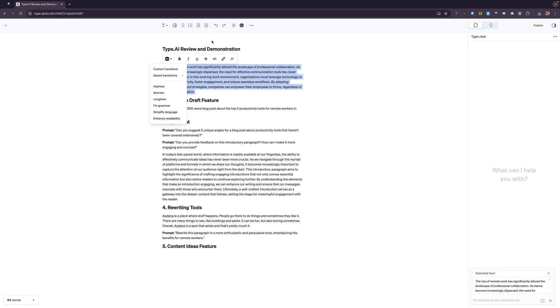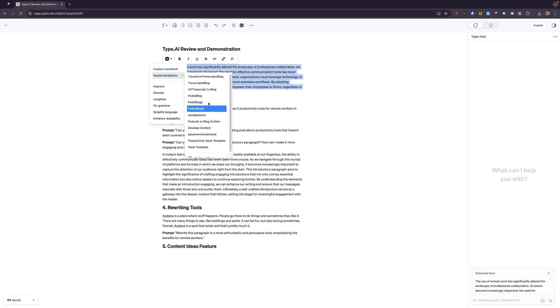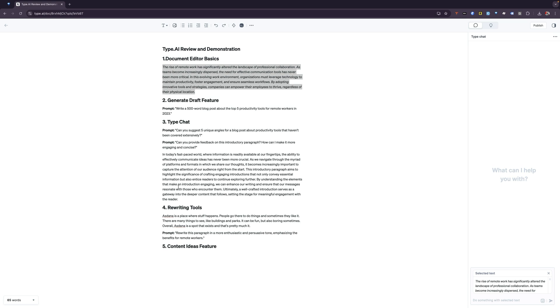The other thing I like about Type.ai's AI features is that you have the ability to save your prompts. If you have a custom prompt, you can actually save it and put it here. You can see here that I have a couple of different prompts that I use on a regular basis.